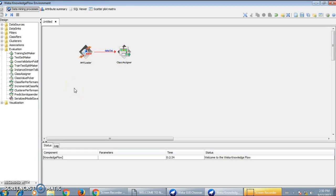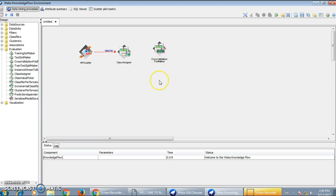We need one more component from the Evaluation tab — that is a Cross Validation Fold Maker. The dataset that we have imported needs to be divided, that is split into two parts: a test dataset and a train dataset. We will use this Cross Validation Fold Maker to do this, the same option we have used on the Explorer and on the Simple CLI, just to split the input dataset file into test and train datasets.